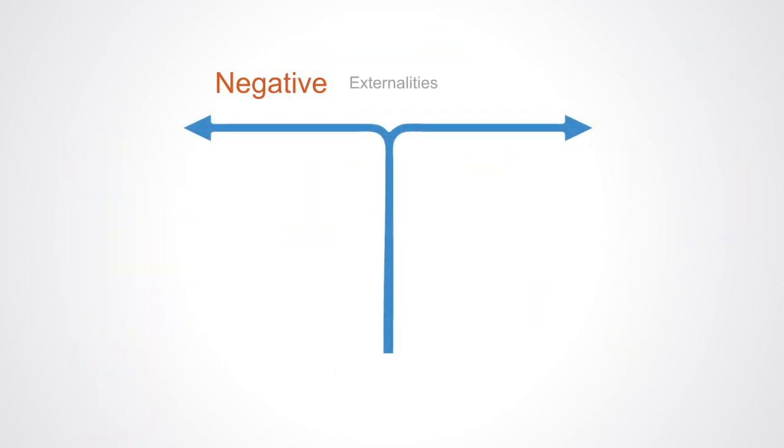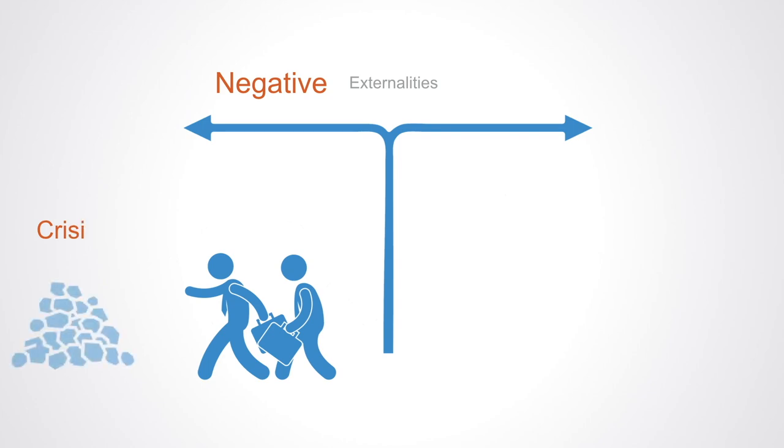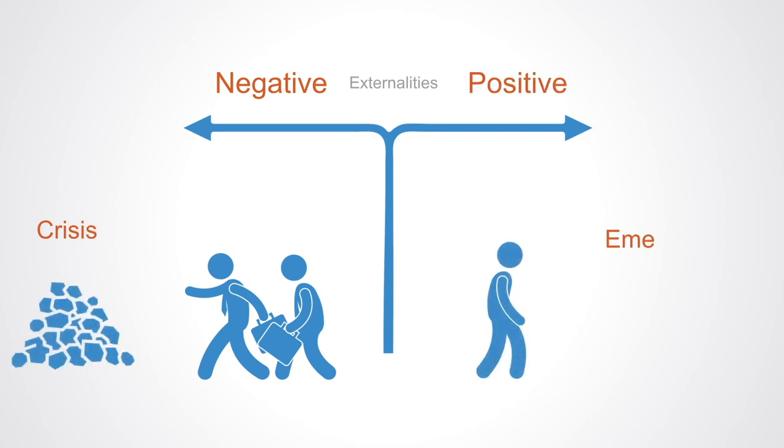So that the system structures we inhabit don't incentivize and coordinate us in ways that have negative externalities leading to so many of the wicked problems we face. But instead, they have positive externalities that sum up to something greater than the sum of their parts as new types of organization emerge.